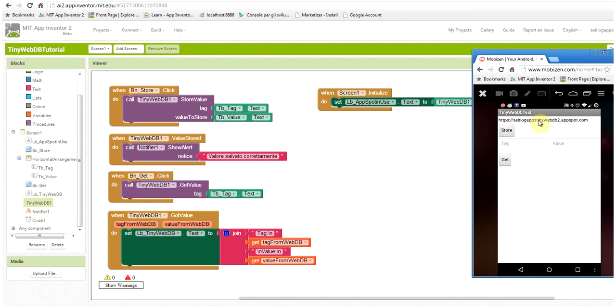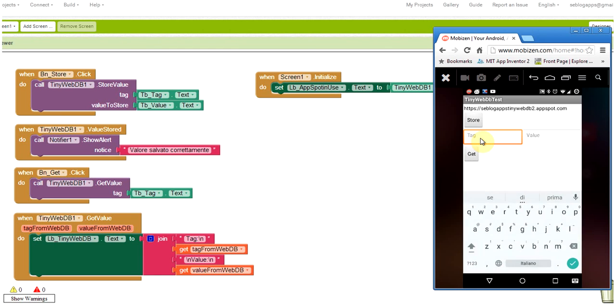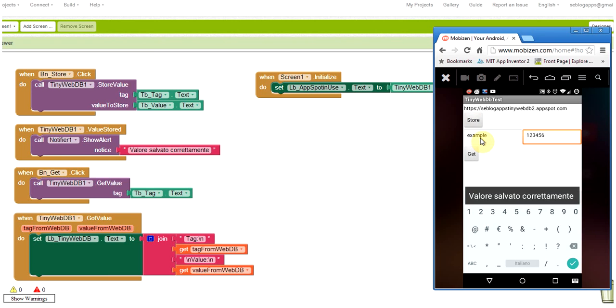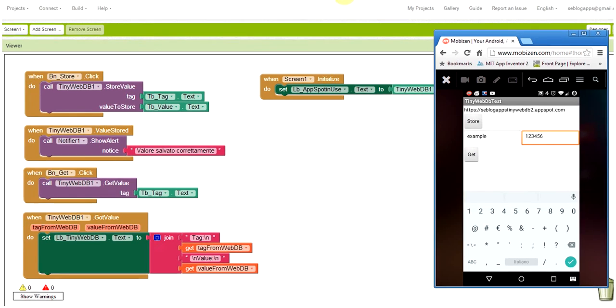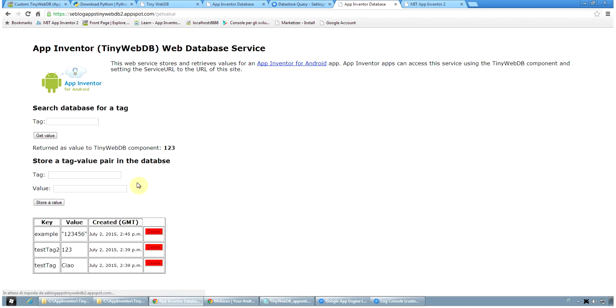So seblogapps, tinyweb, db2, appspot.com. So we can try to store a new tag with a new value, for example, let's say example and the value to be 1, 2, 3, 4, 5, 6 and click on store. You see the notifier says that the value was stored correctly and if I reload my page, I see the new key. Okay, the new key with the new value,